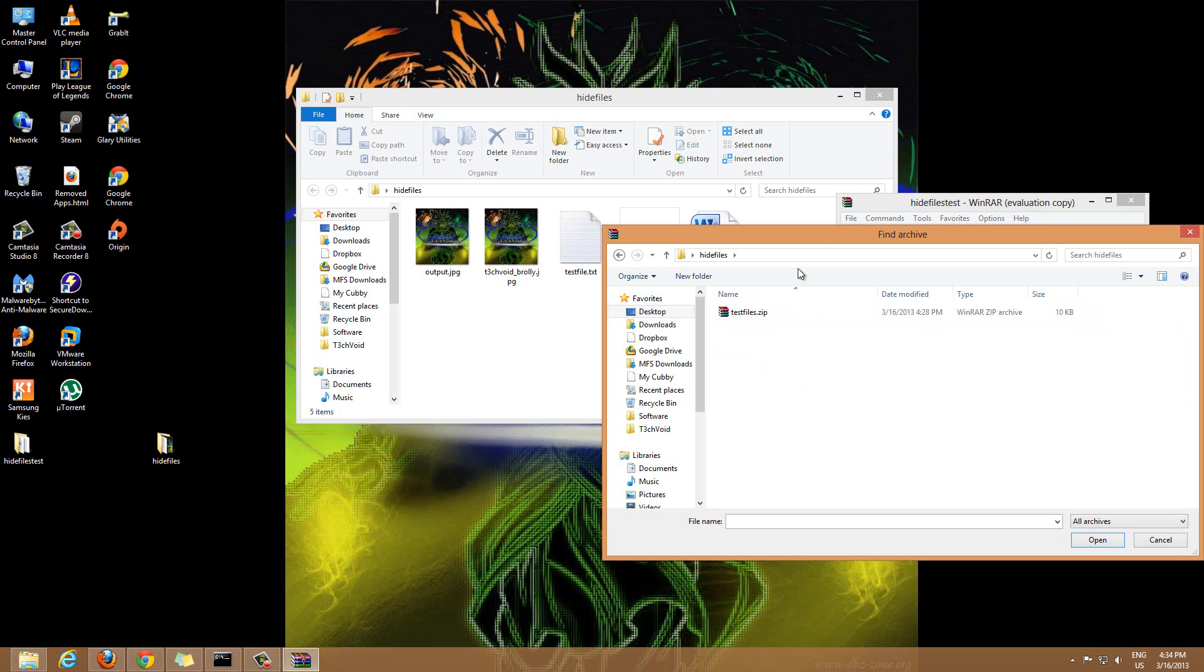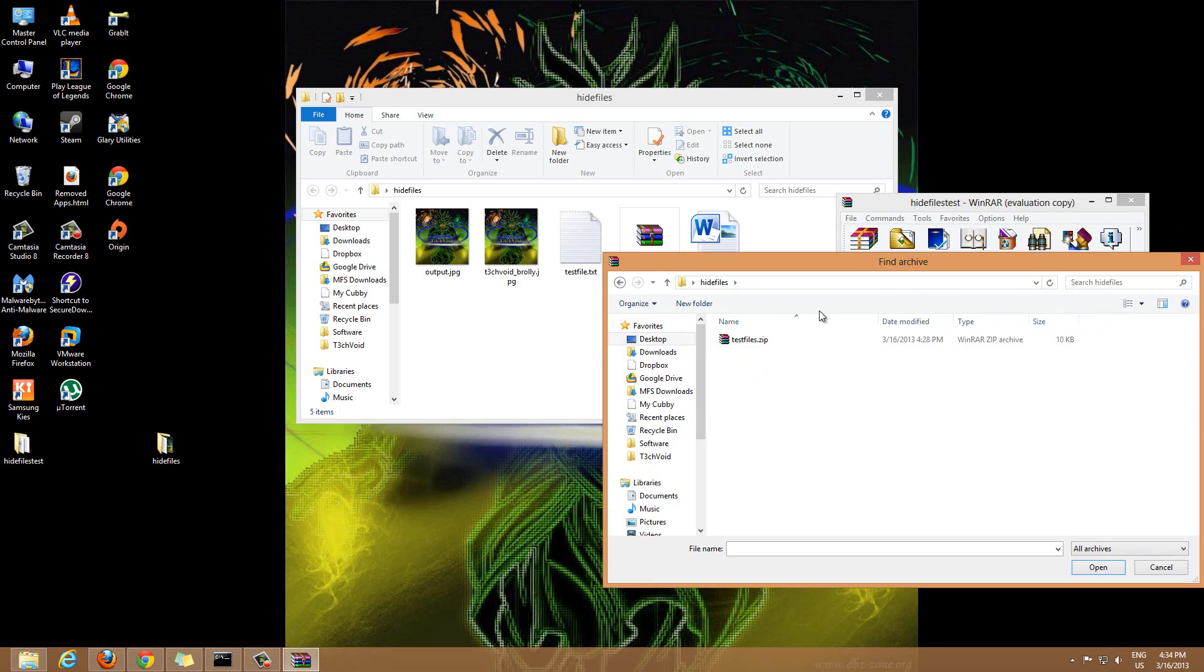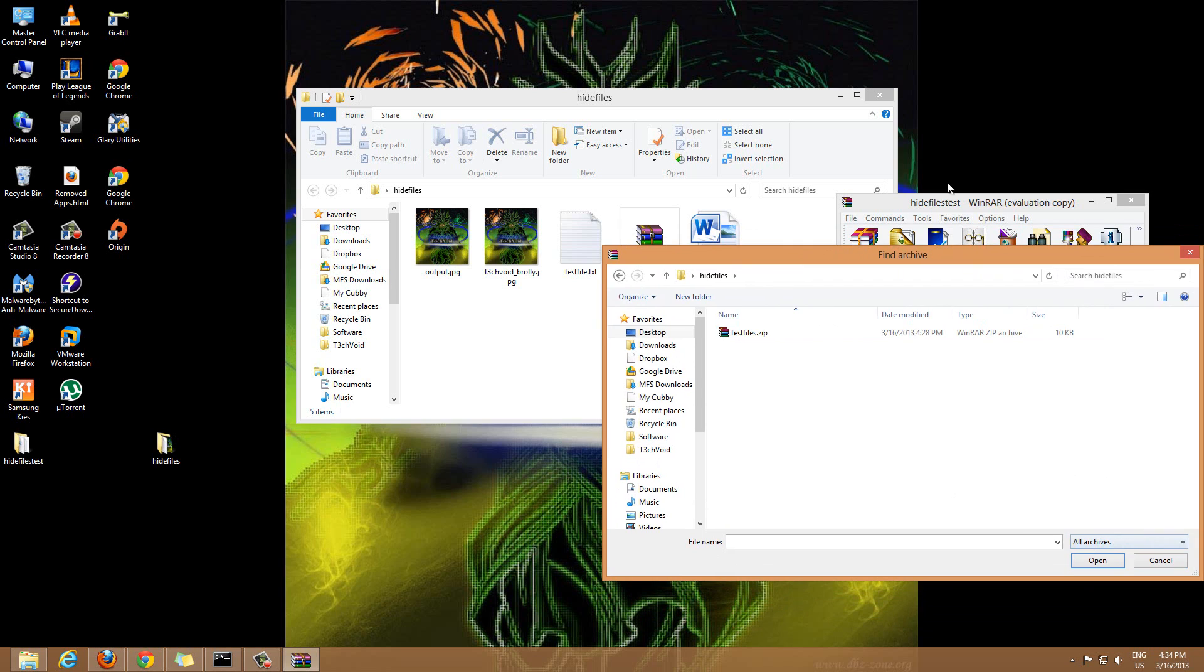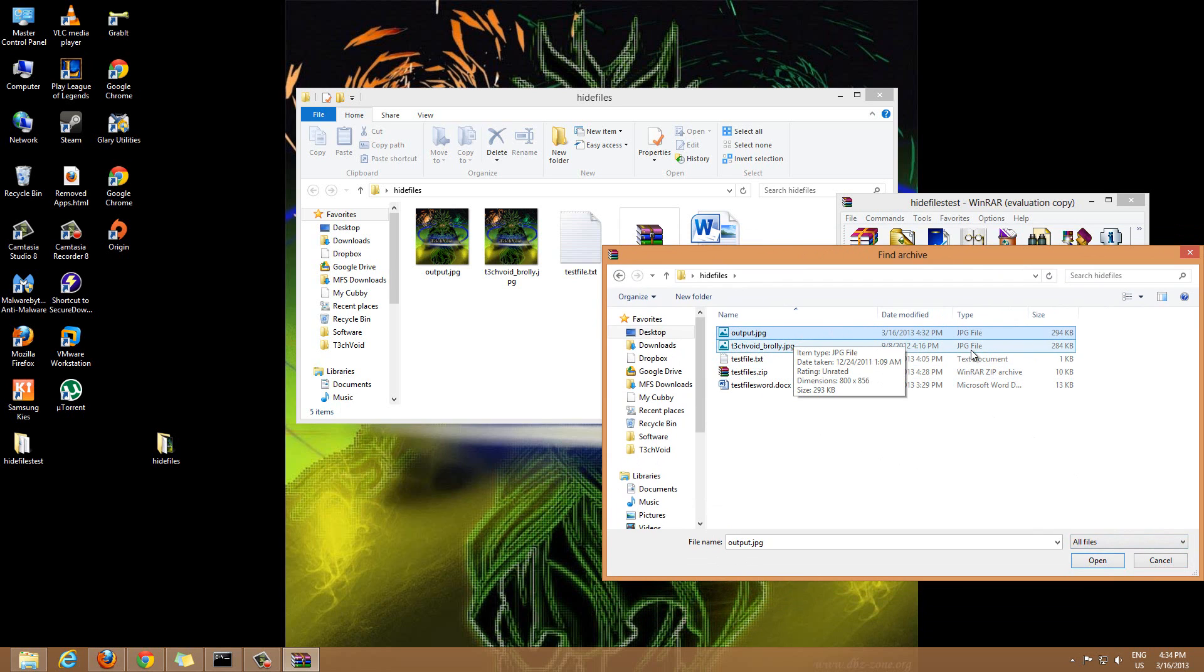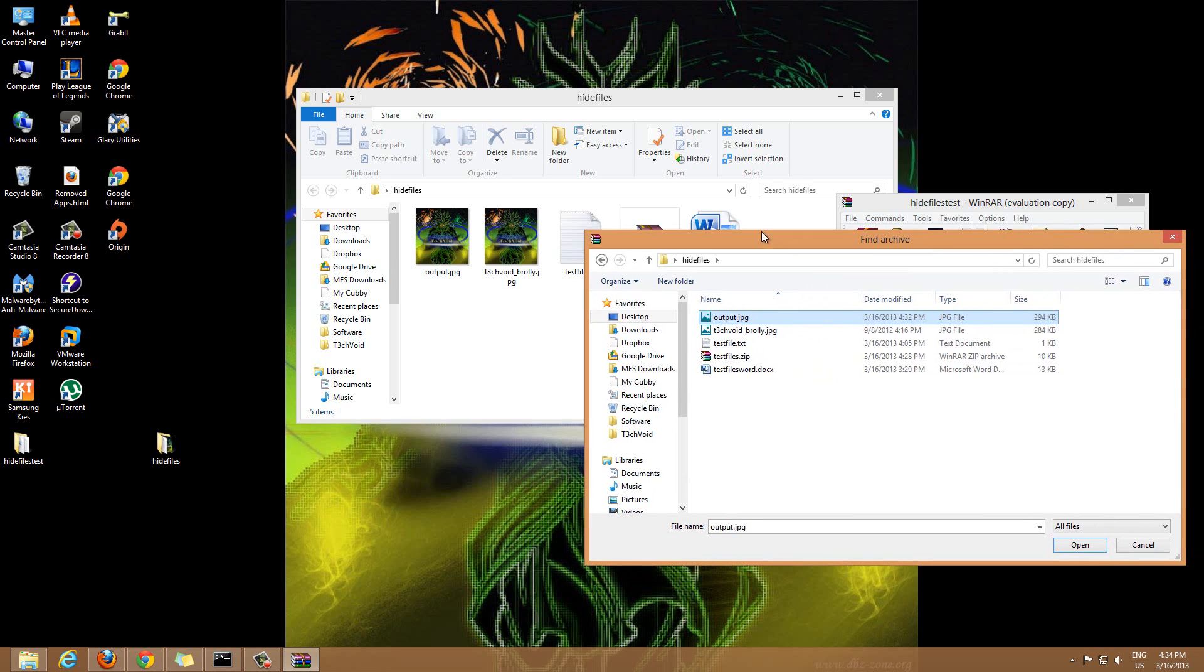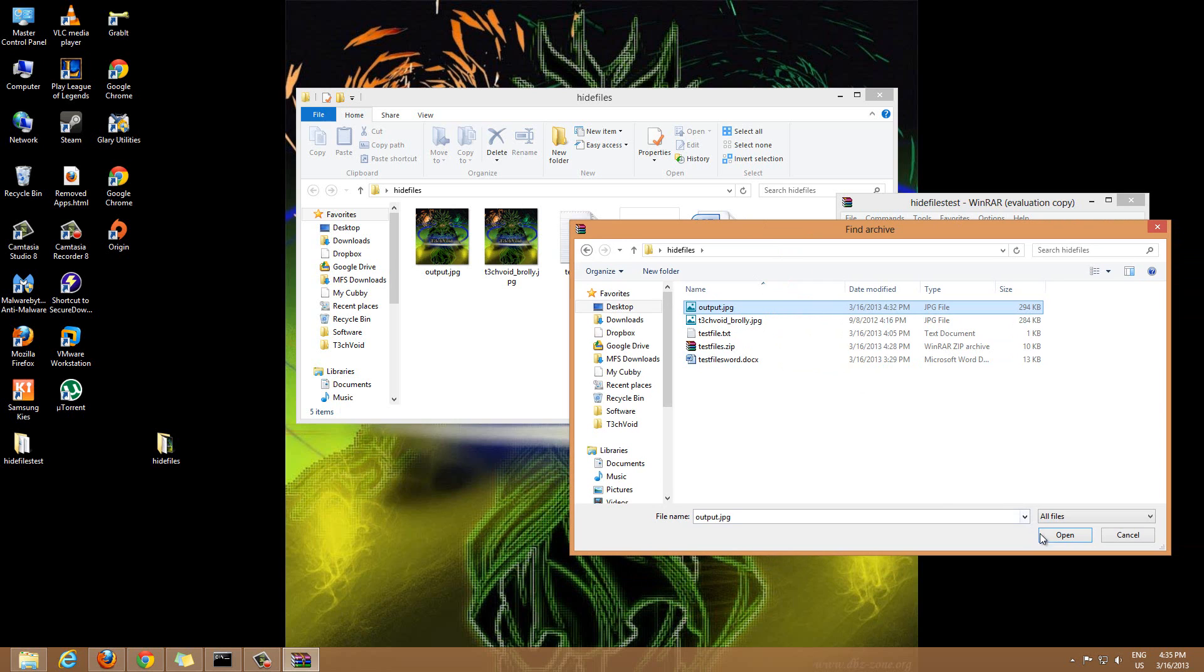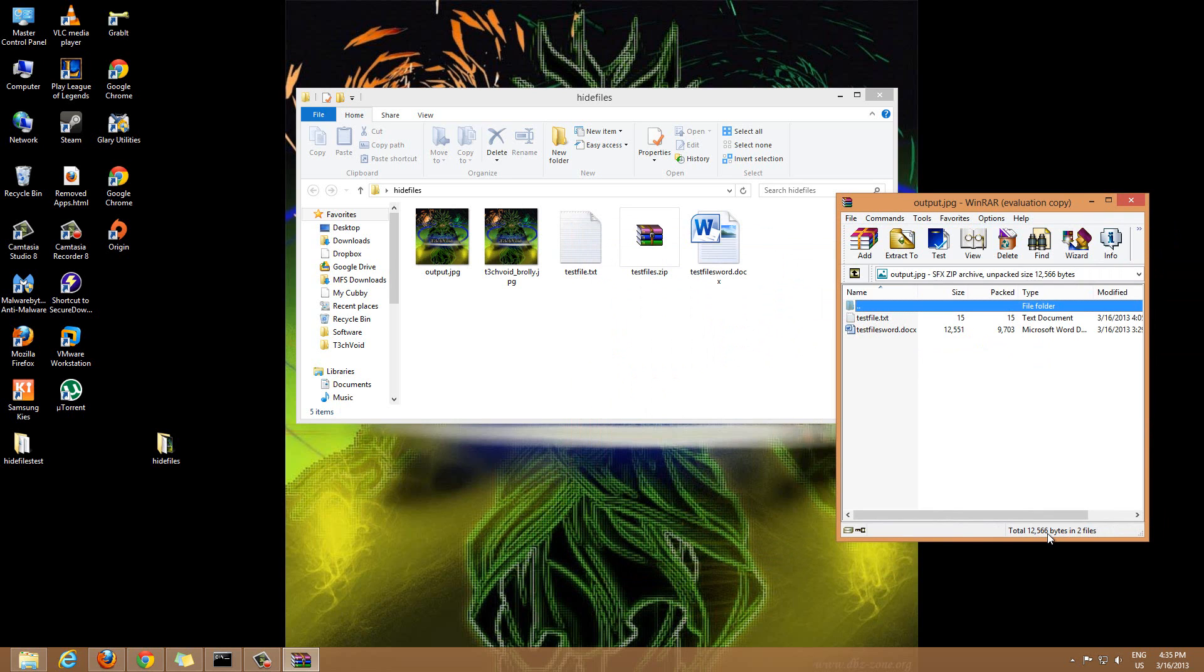Right now it's just showing the zip file, but we want to see all files. So click on this drop down, click All Files, and you'll see we have this output.jpg that's the one we created. Although it's just a JPG image, we're gonna select this through WinRAR to open, just hit Open.